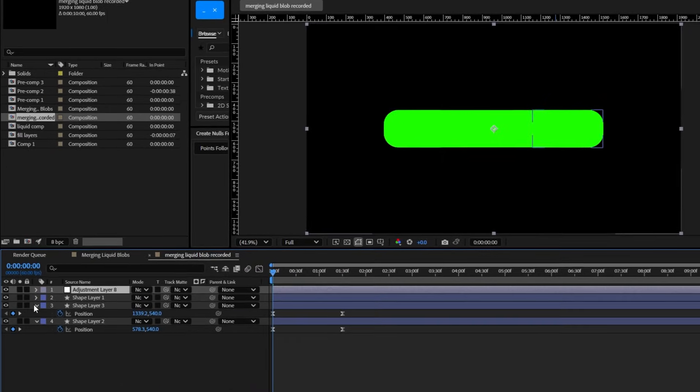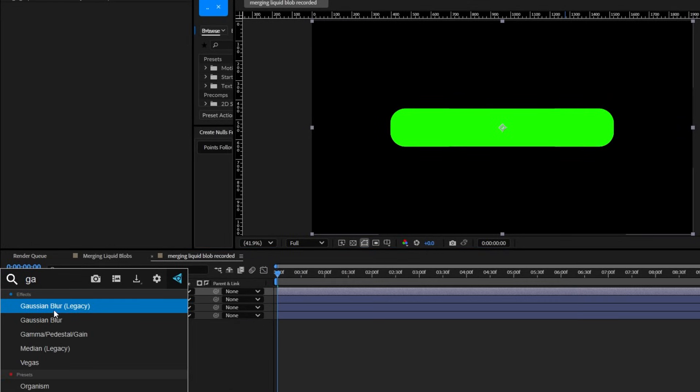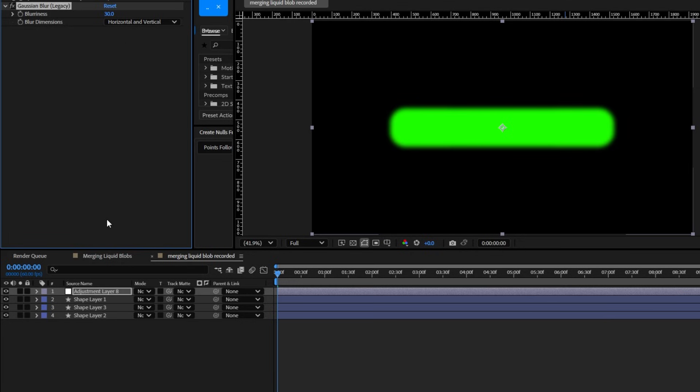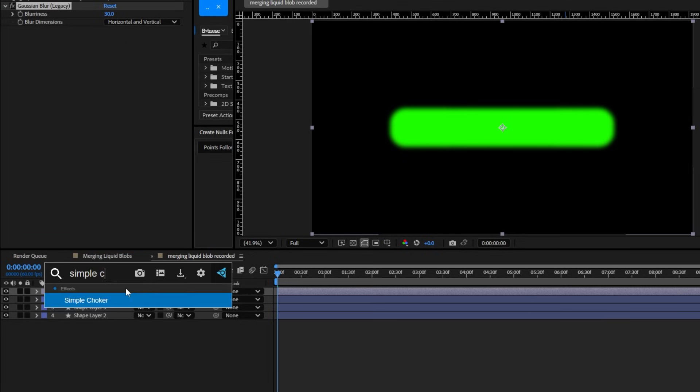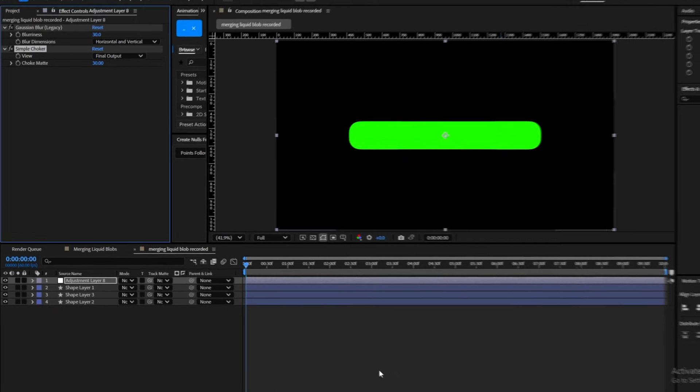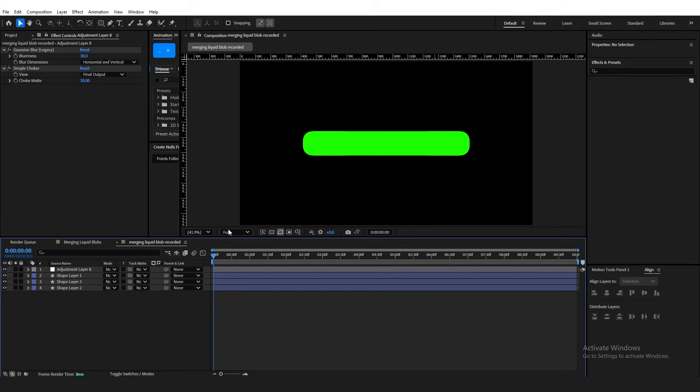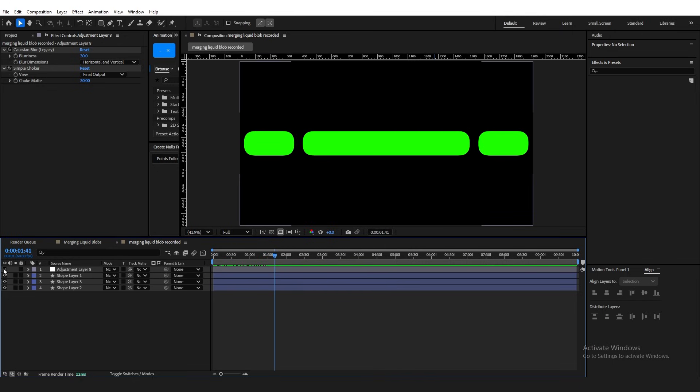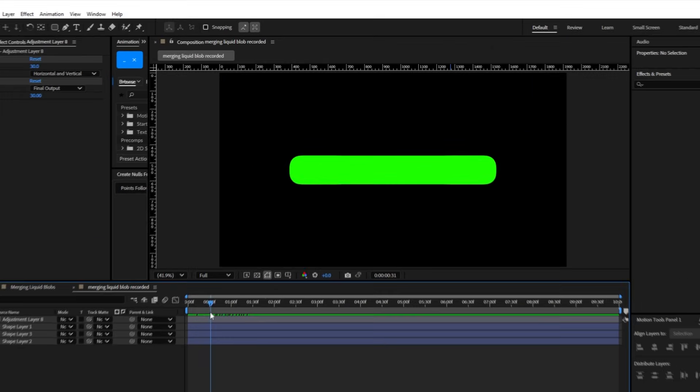Now, create an adjustment layer, and apply the Gaussian Blur Legacy effect. Change the value to 30. And then after you do that, apply the Simple Choker effect, and also change the value to 30. As you can see, our shape became smaller, which is why I told you to scale it up earlier. If you feel like it's too small, you can just scale them up again and fix its positioning. No big deal. And honestly, you pretty much did it.